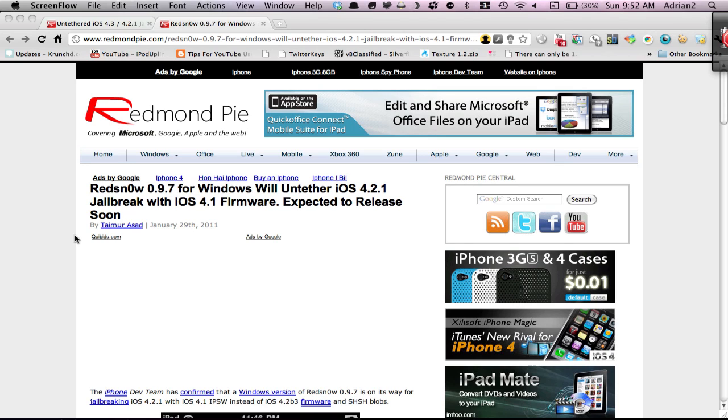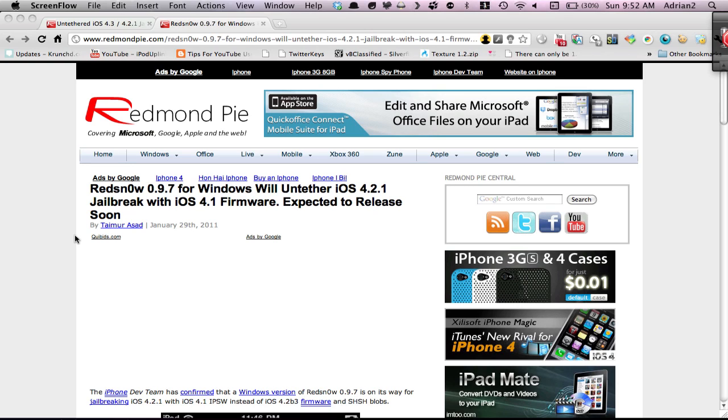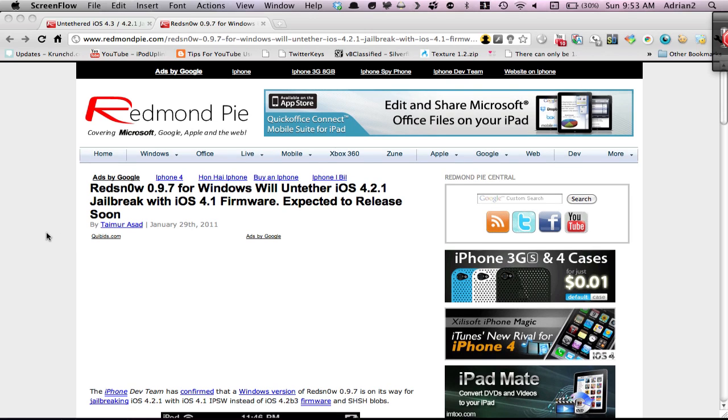One talks about how redsn0w is going to work with 4.1 blobs, which means if you ever jailbroke on 4.1, you'll be able to do it really easily untethered without betas. Betas are bad because you're supposed to be a developer or it's illegal, and second, it's more common for people to have their 4.1 blobs, especially if you've jailbroken before.